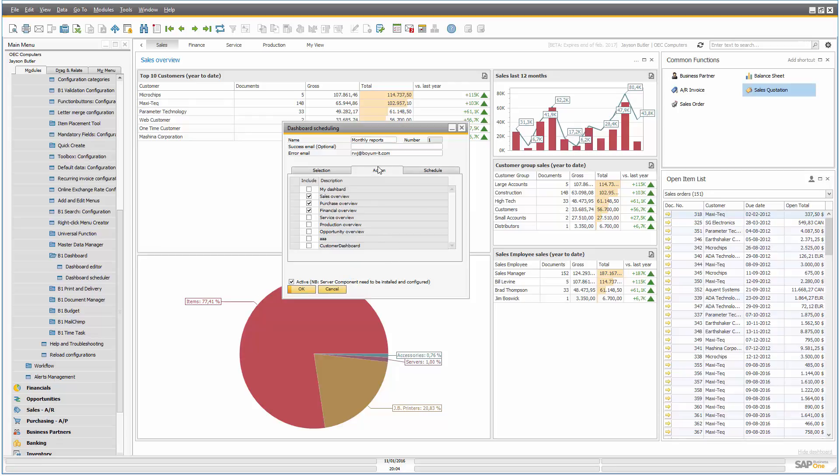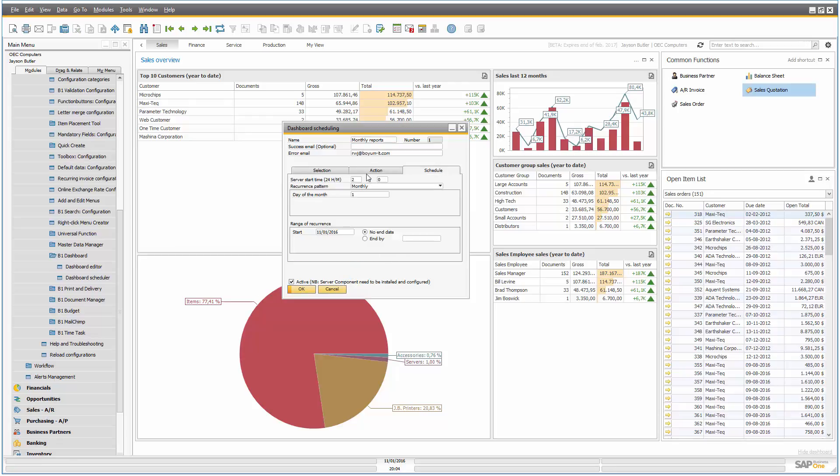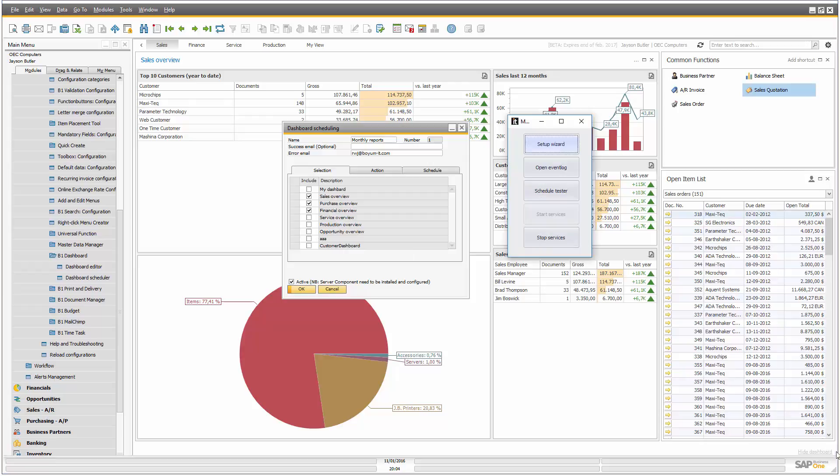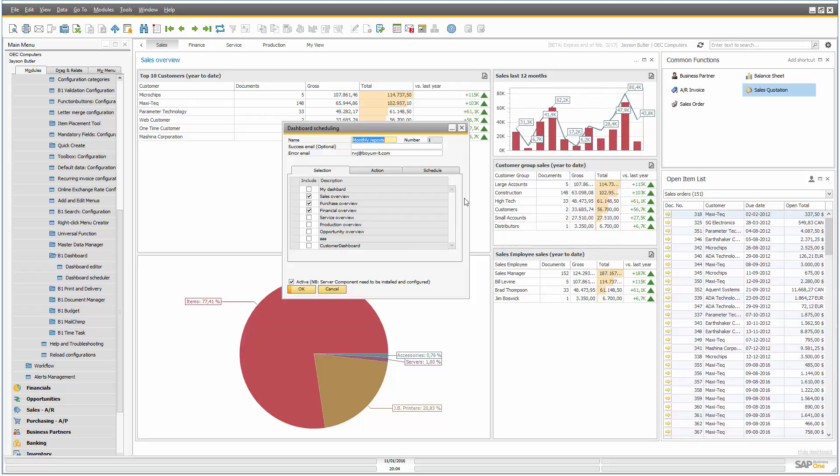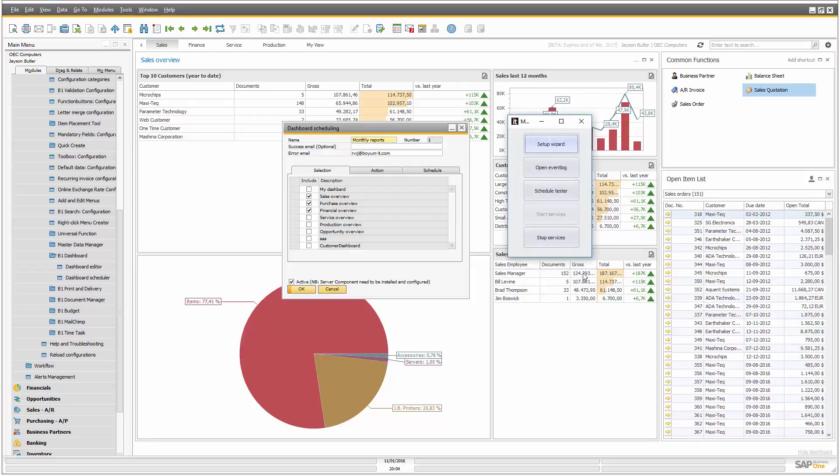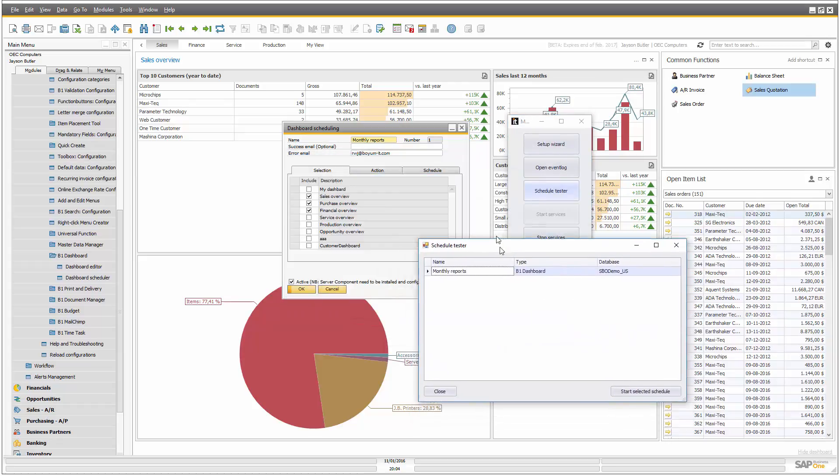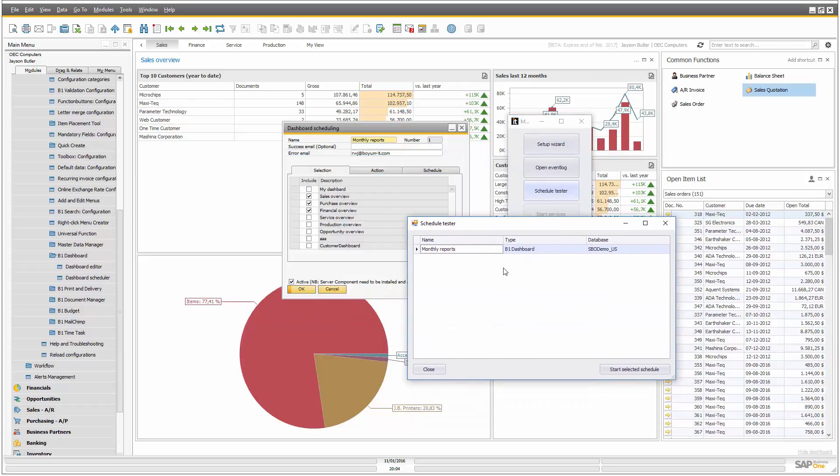So now we have our monthly report. But of course, we don't want to wait for two o'clock at night here. So let's just open up the schedule, or the schedule tester, and we can launch it immediately.